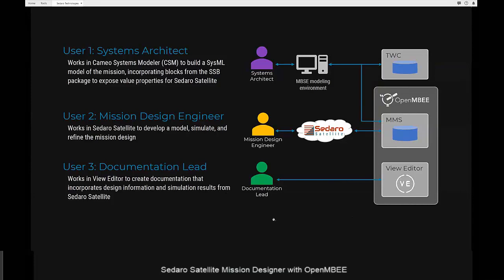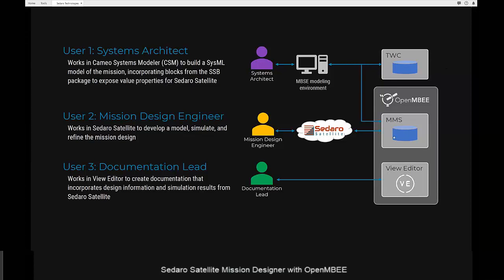On the right you can see a diagram of the information flow throughout this system. The systems architect works on their PC in CSM, which exchanges information with No Magic's Teamwork Cloud and then with MMS — the OpenMBE repository for engineering data. The mission design engineer works in their web browser in Sidero Satellite, which runs simulations in the cloud and exchanges data via REST API with the MMS repository. The documentation lead works in View Editor and can cross-reference data from SysML/CSM or Sidero Satellite in their documents.